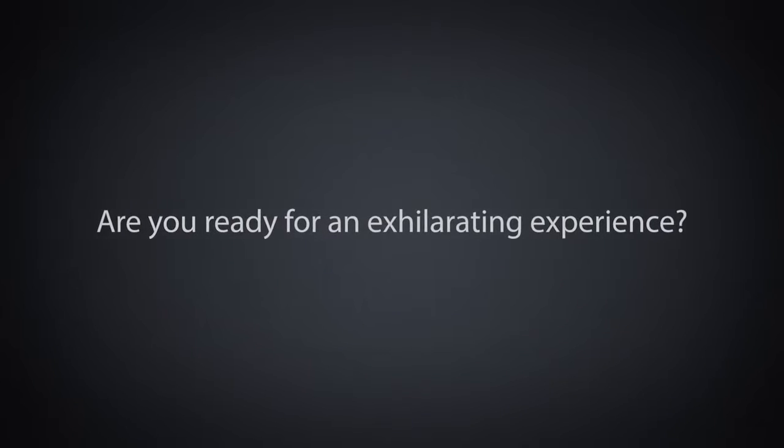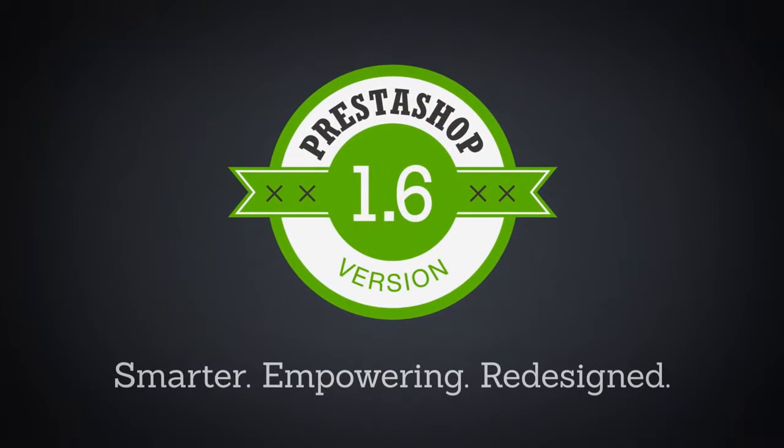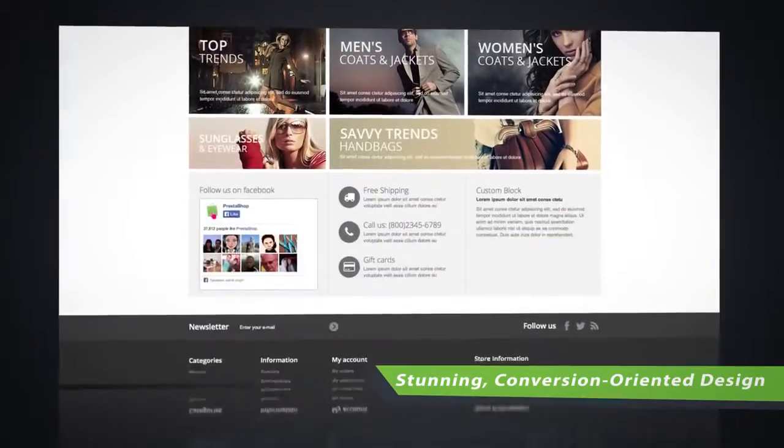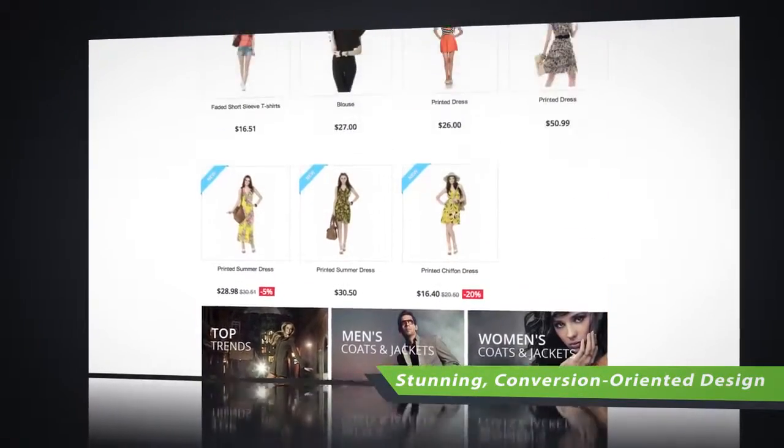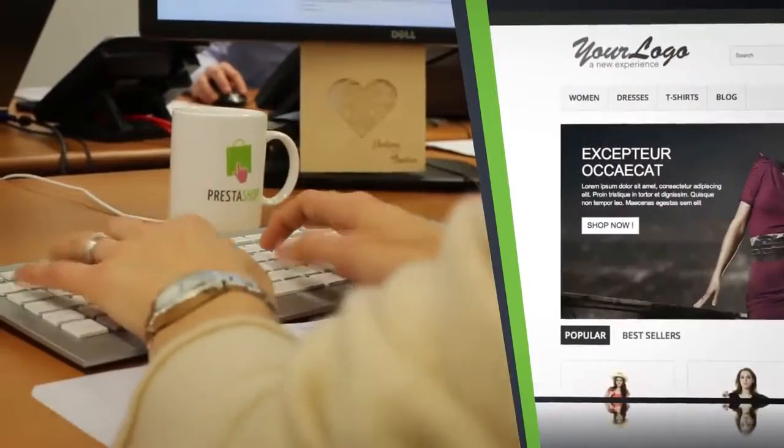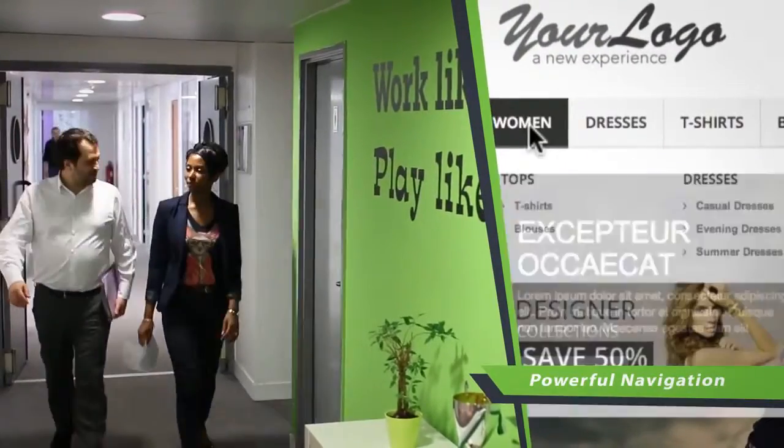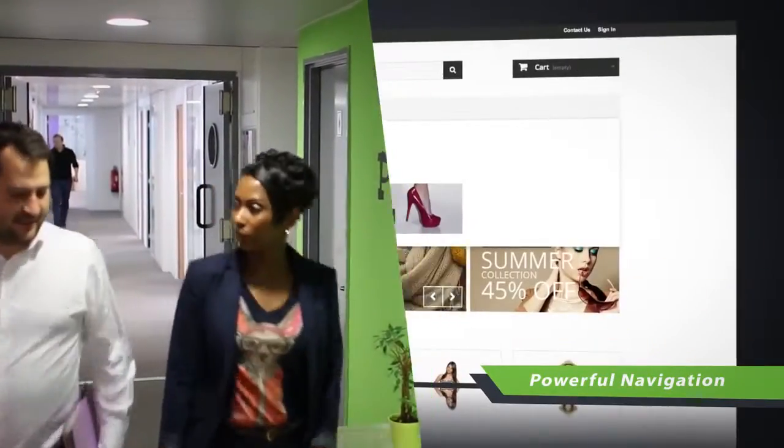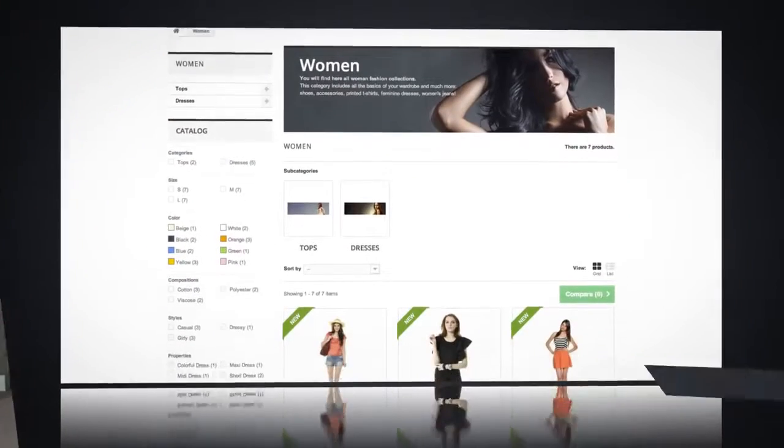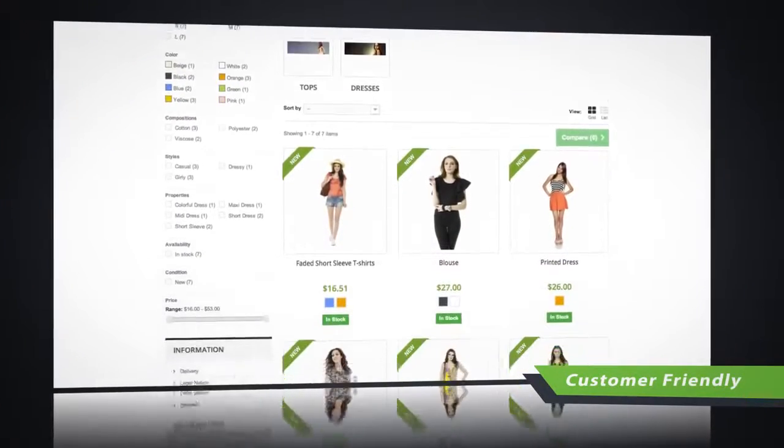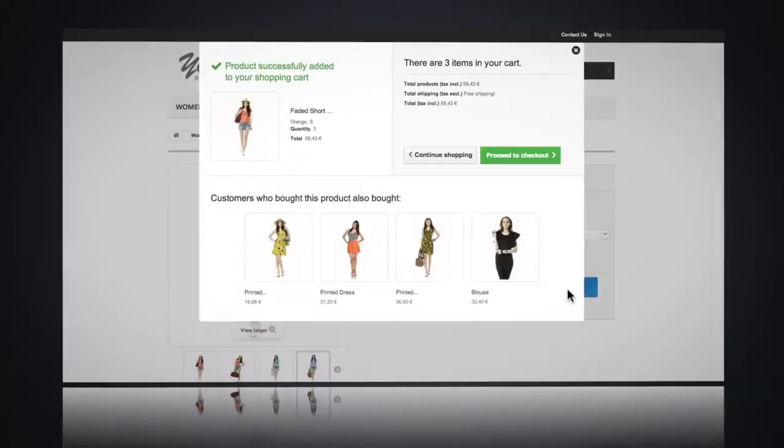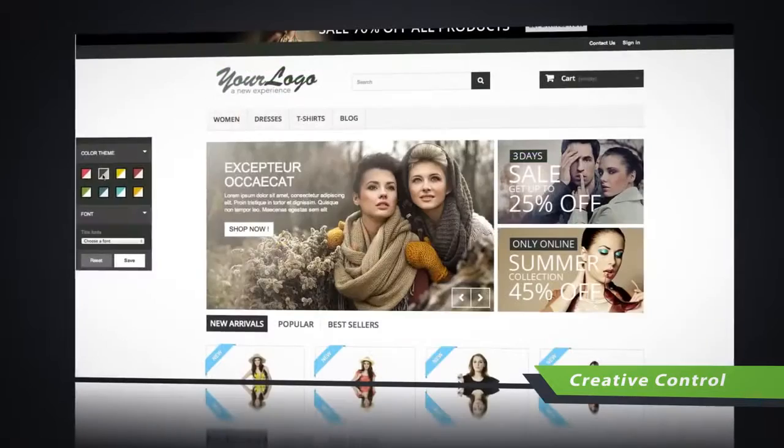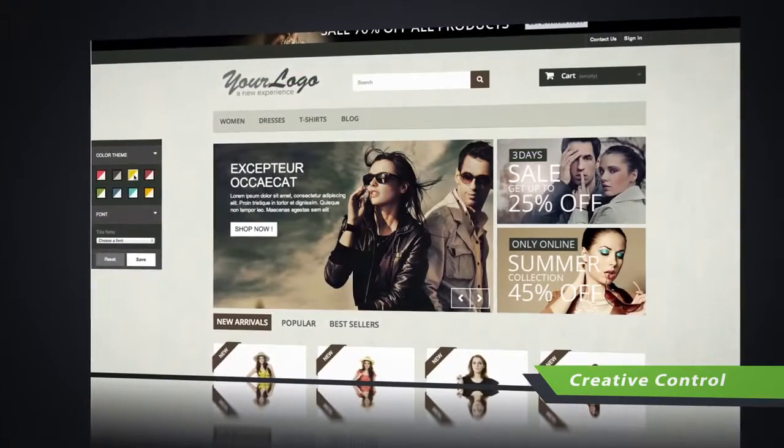Are you ready for an exhilarating experience? PrestaShop 1.6 - we're introducing an e-commerce solution that completely connects merchants with their online business in ways that were never possible before. We work closely with online merchants to deliver an e-commerce solution that exactly fits their needs. We're empowering our merchants, giving them complete creative control.